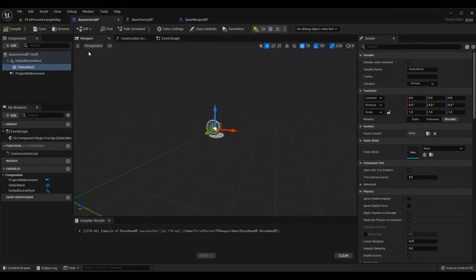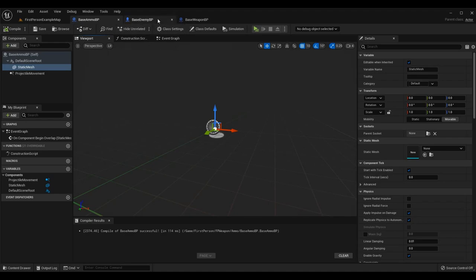If we go to Base Ammo BP, we have this generic class that is the parent for all the collision logic for our ammo. Right now all our ammo effects are going to be the same no matter what type we're using, however it's very simple to change what effect plays based on the type of ammo class. When we get into more differences between ammo types such as damage, we'll cover different effects as well. For now I'm doing everything in Base Ammo BP.